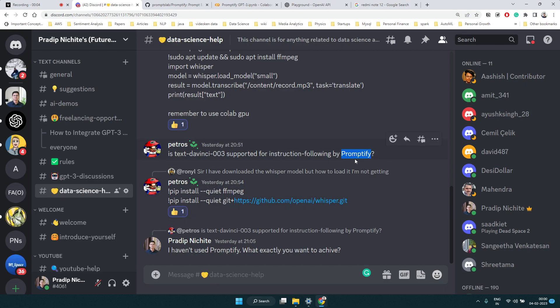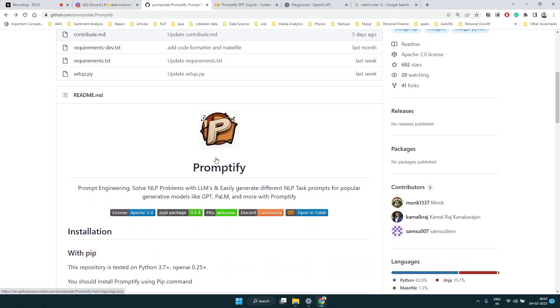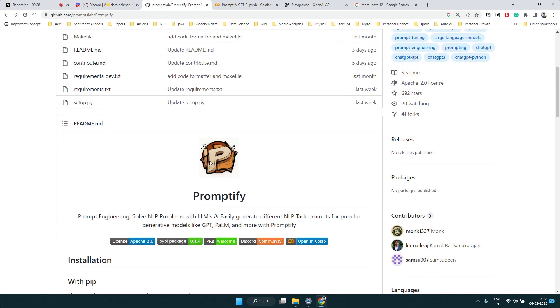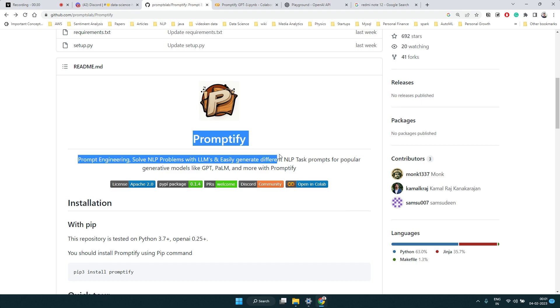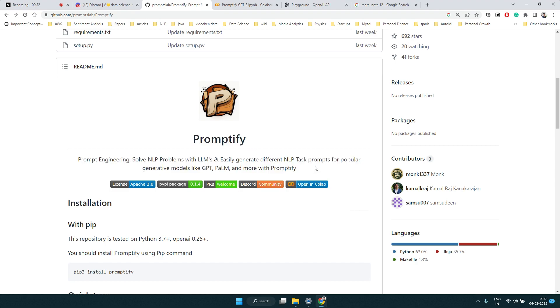Hi everyone, recently we got a question related to Promptify and GPT-3 on our Discord channel. I had heard about Promptify but never used it, so I thought of exploring it. This is a library which helps us write better GPT-3 prompts. A lot of people struggle with writing good prompts for GPT-3 or large language models, messaging me saying they're not getting the desired output.